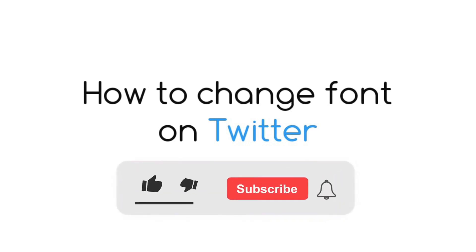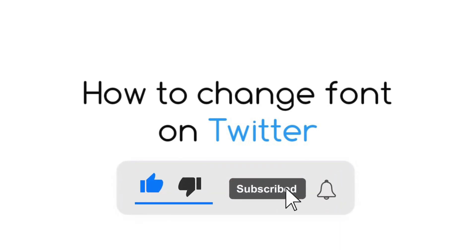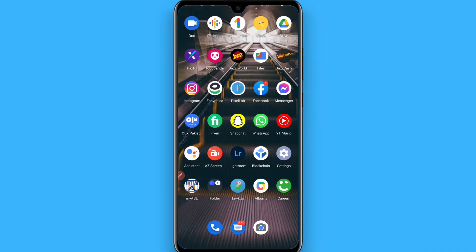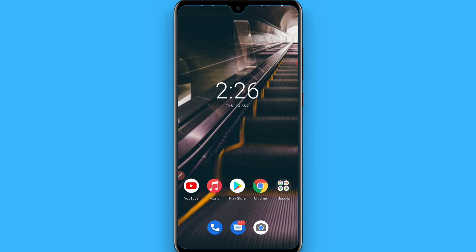Hi, in this video I will show you how to change font on Twitter. The process is pretty simple. By default, you won't find any option to change fonts on Twitter, but you can do it with this trick.